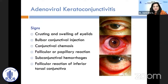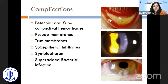Signs are variable and can include crusting and swelling of the eyelids, bulbar conjunctival injection, conjunctival chemosis, follicular or papillary reaction, subconjunctival hemorrhages, and follicular reaction of the inferior tarsal conjunctiva. It tends to have a self-limiting course, but sometimes complications arise, such as punctate and subconjunctival hemorrhages, pseudomembranes, true membranes, sub-epithelial infiltrates, symblepharon formation, and superadded bacterial infection.